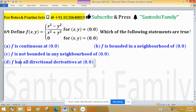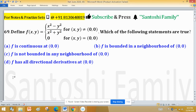It is more beneficial to test the directional derivative first to test continuity, because if you test continuity first then you will also need to test the directional derivative. But if you test the directional derivative first and find that all directional derivatives do not exist, then the function is not continuous along that particular path. Remember: if f has all directional derivatives at (0,0), it does not mean the function is continuous at that point.